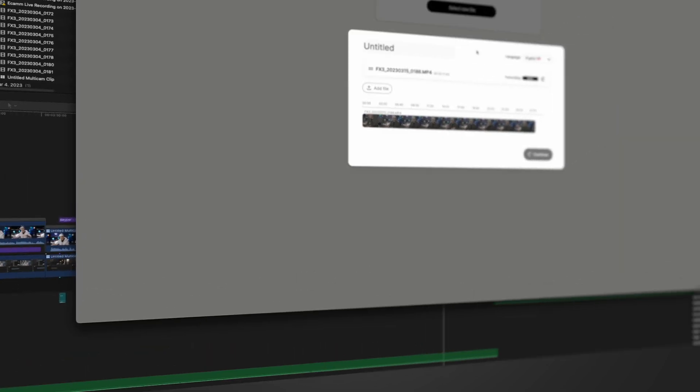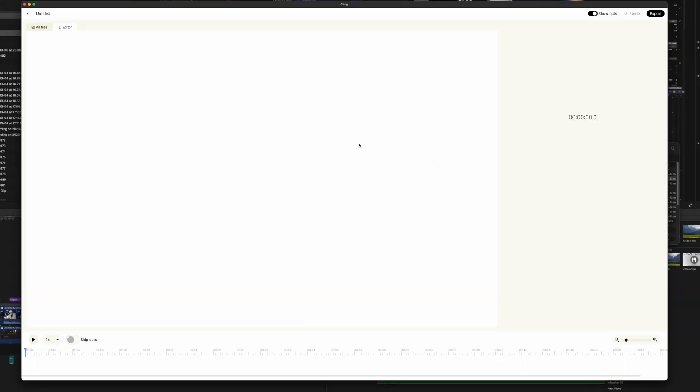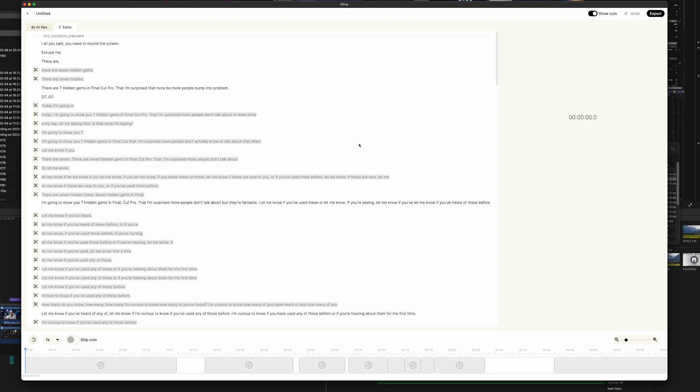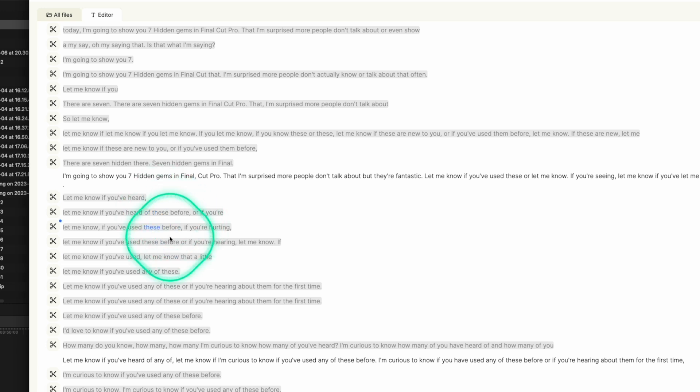Then I started using the edit assistant tool called Gling that goes through and automatically removes the silences and bad takes from your clip. And this I thought was the bee's knees in saving heaps of time. It was truly like having an assistant editor doing a very rough cut. It saves so much time than having to go through all the silences and all those repeat takes for YouTube videos.